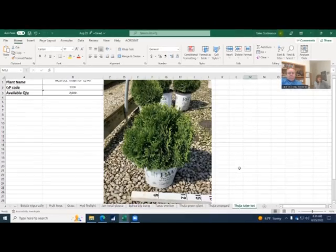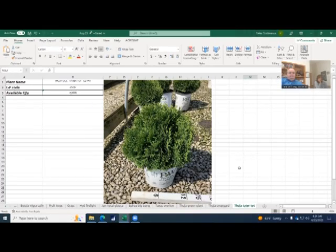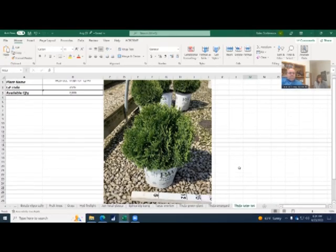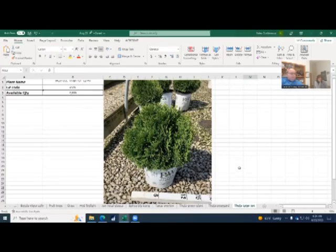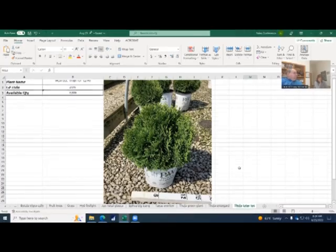All right. A little bit different animal. This is the Fugia tater tot that everybody's been oohing and aahing over. And we finally built our numbers up. We've got 2000 of these available right now and they all look like that. So it's a great little plant, nice dwarf, slow growing. Great for little rock gardens and things like that. Small places.